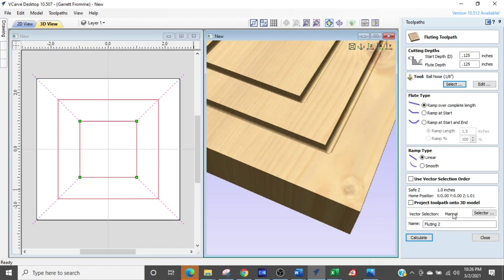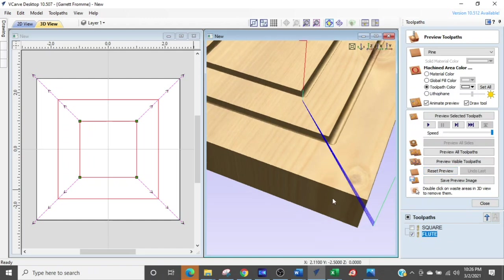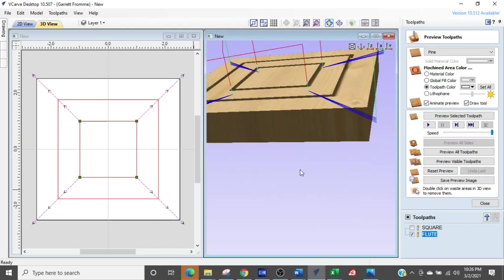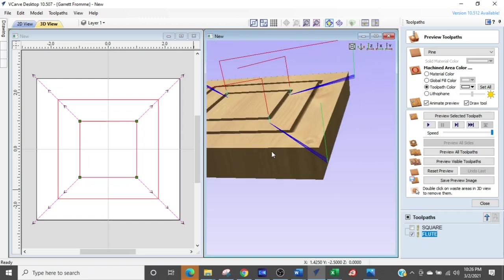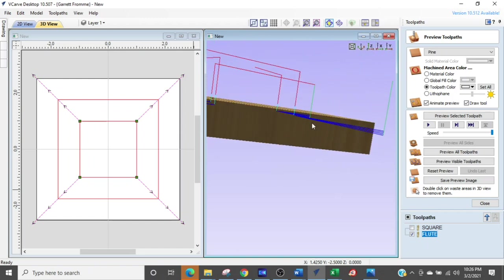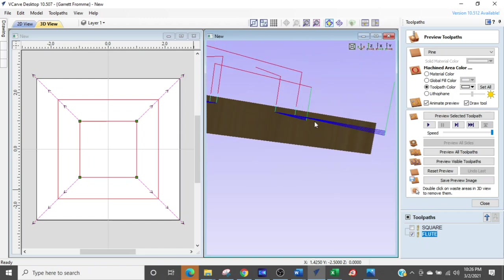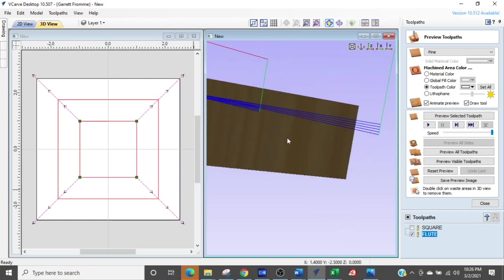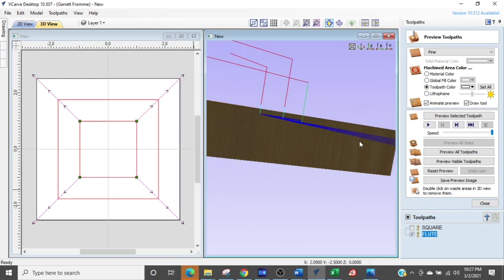Okay so we're going to go with the linear and the project toolpath that on the 3D model doesn't really matter and we're going to name that flute. Now I am going to just click that and say okay and now we are going to generate the toolpath but not yet I want to show you something.